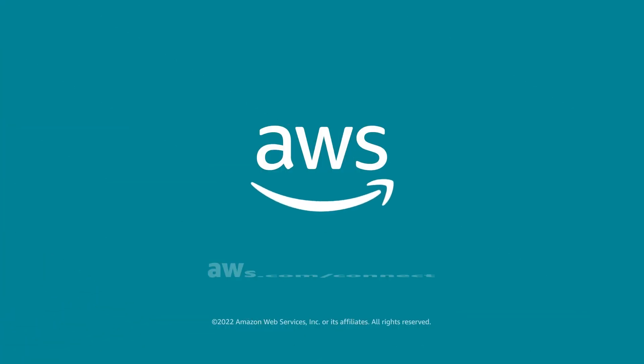To get started, and to get more information, go to aws.com forward slash connect. Thank you.